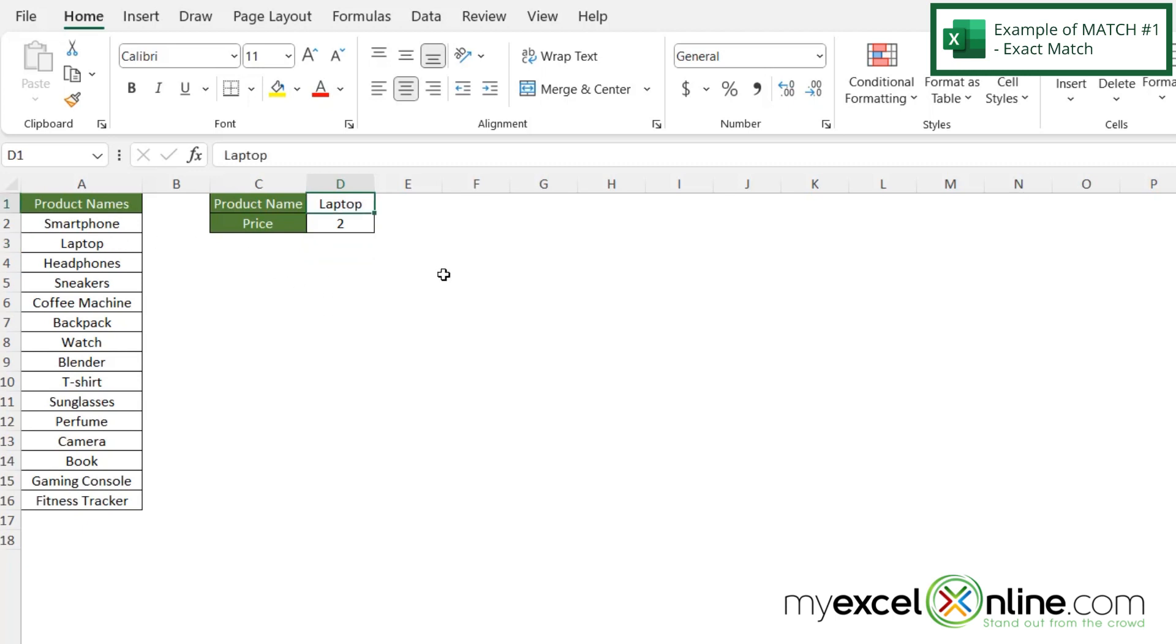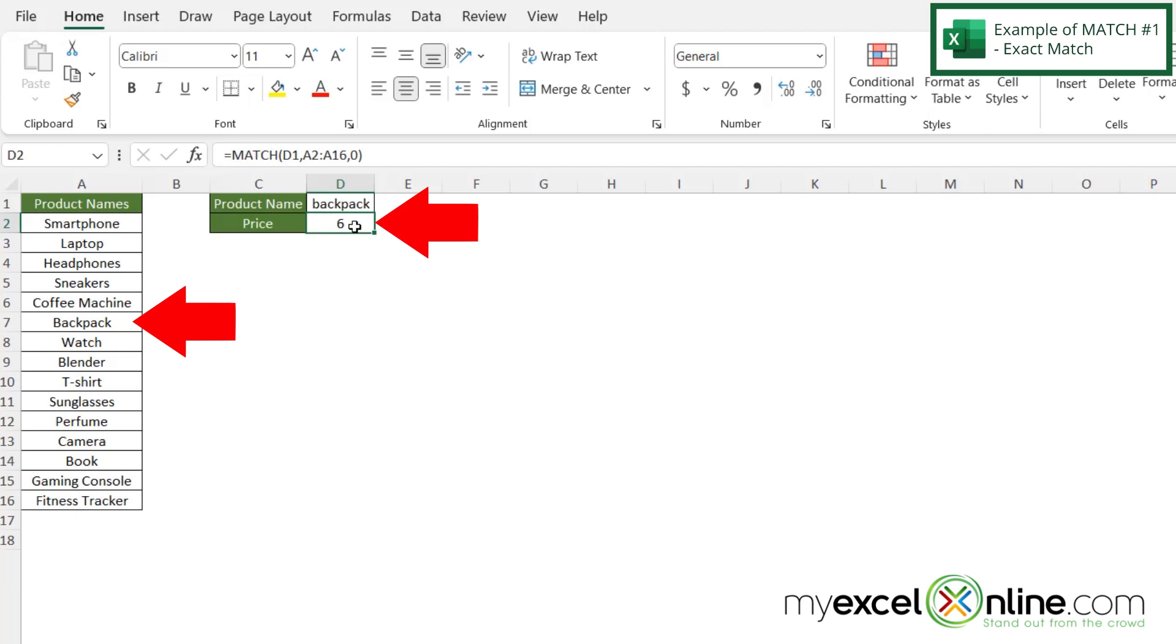But what if I went up here and changed this to backpack? Now I'm returned with a six because smartphone is one, two, three, four, five, six. So backpack is number six, and that's what I'm being returned with.